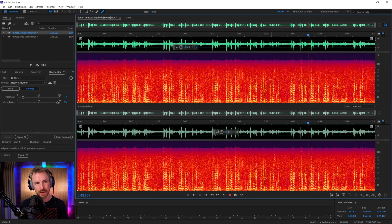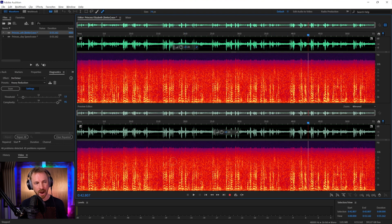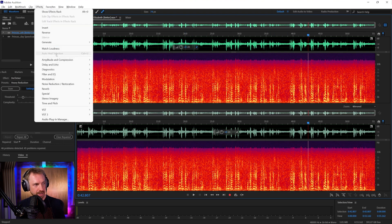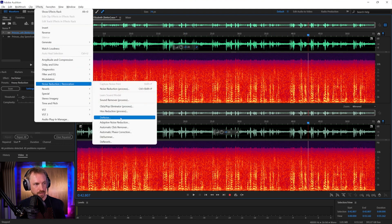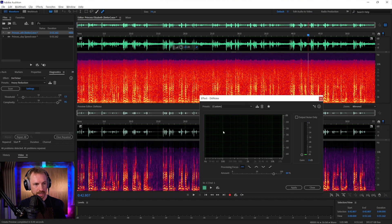Today I'm going to try de-noise, and I'm going to show you the impact it has by switching on the preview editor here. You'll see before up the top and after down the bottom. Effects, noise reduction, restoration, de-noise.